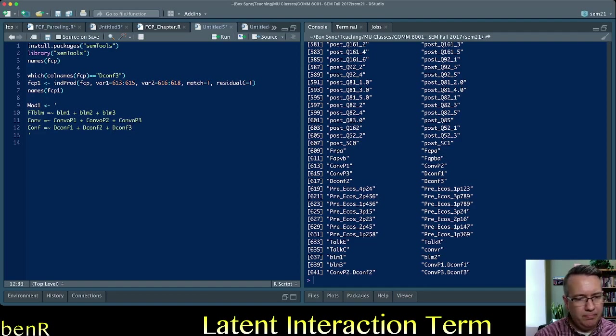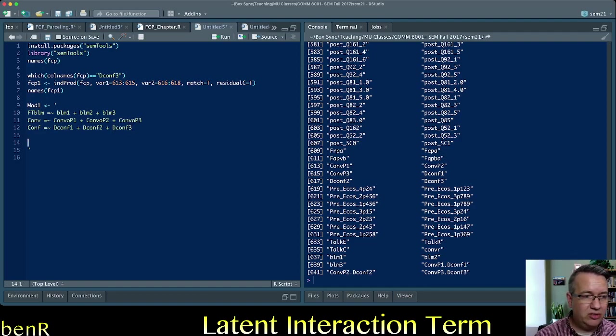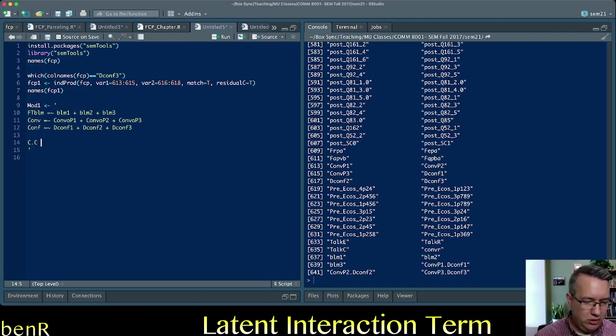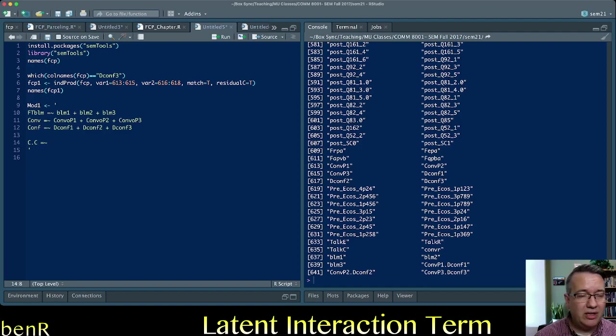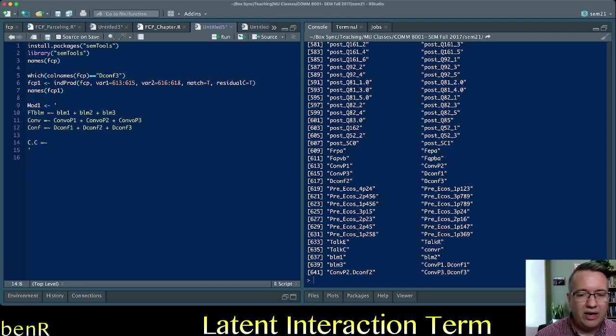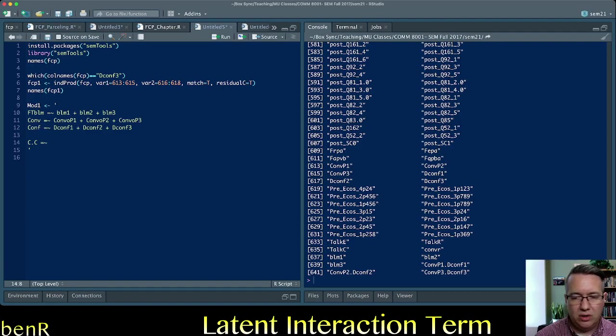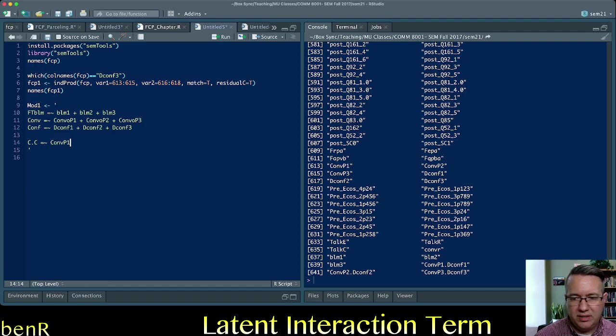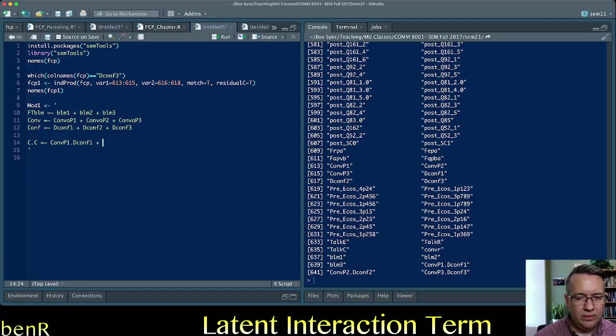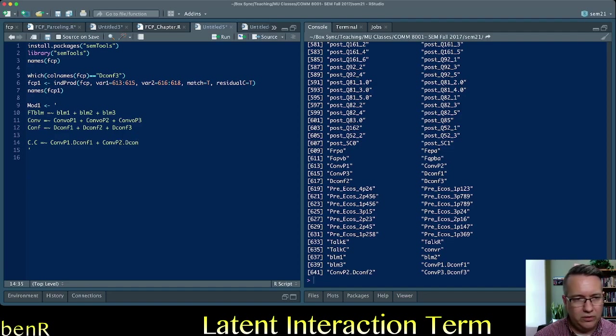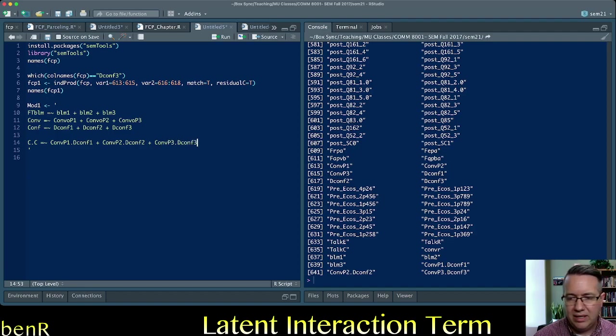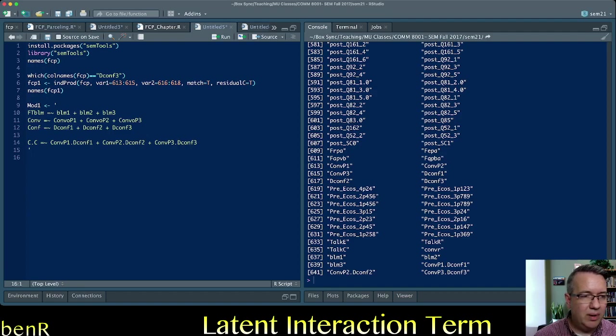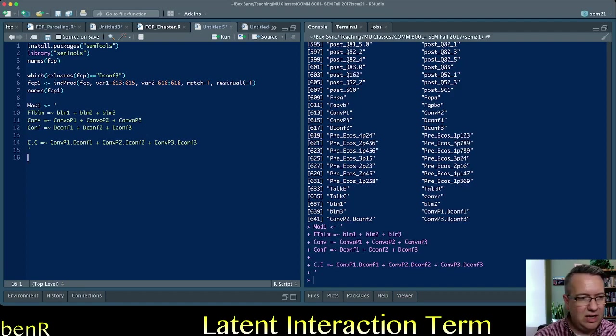Then we create our interaction, and so this is the interaction of conversation and conformity, you can name it whatever you want, I just went C.C, and we use those orthogonalize, those residual centered interaction indicators that we just created, so CONVP1.DCONF1 is the first one, CONVP2.DCONF2 is the second one, and CONVP3.DCONF3 is the third one, and so that describes the model. We can run that syntax now.